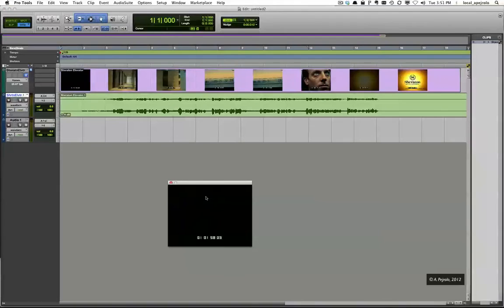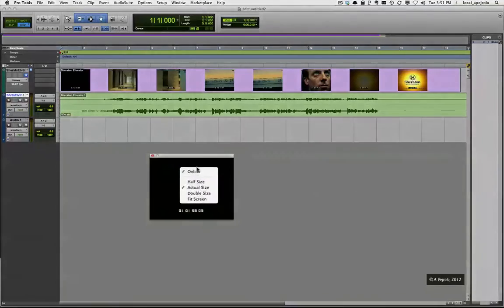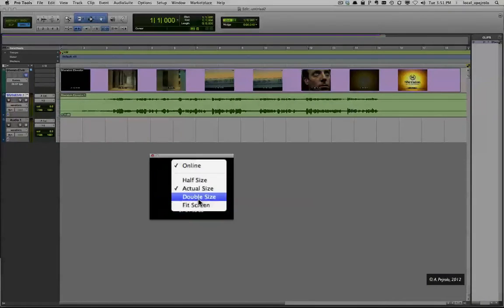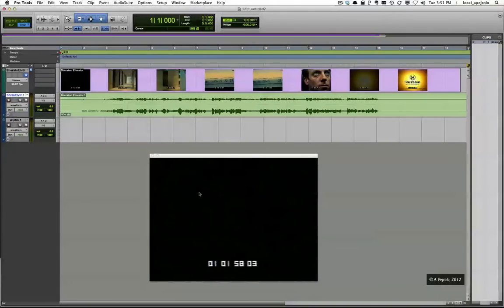The movie window allows me to see the movie, of course, and this window can be resized by simply right-clicking and selecting the size that you prefer.